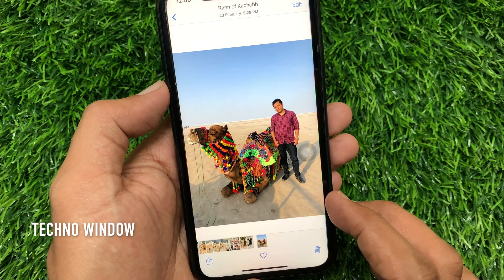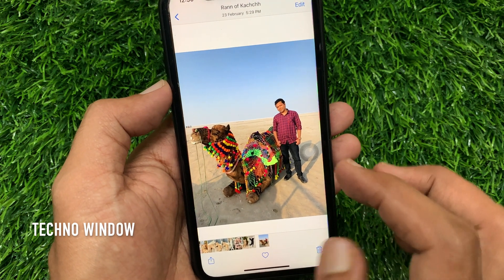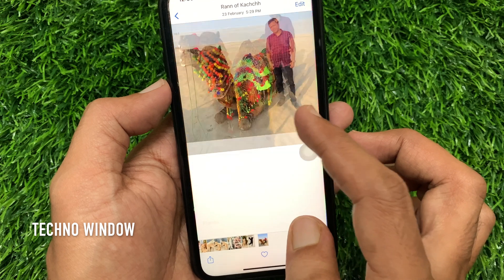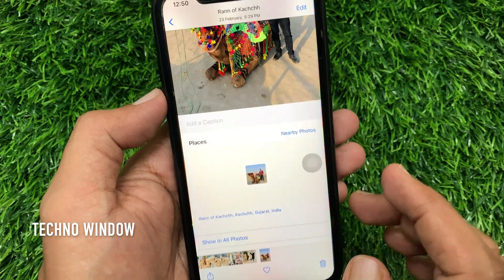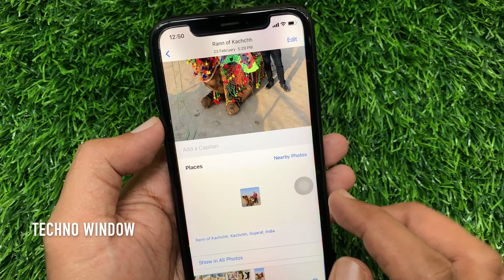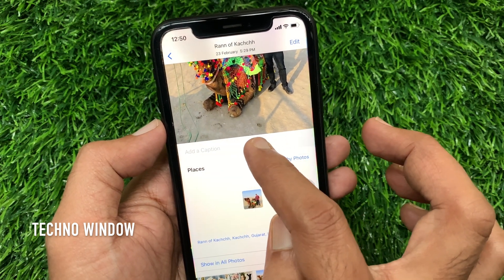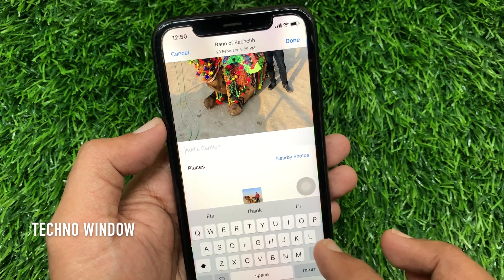When the photo opens, swipe up on the photo. Here you will see 'Add a Caption'. Tap on 'Add a Caption'.